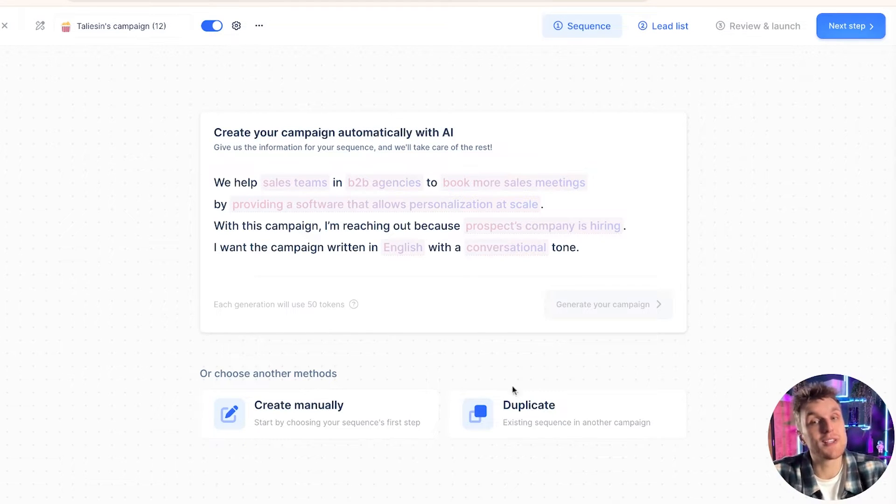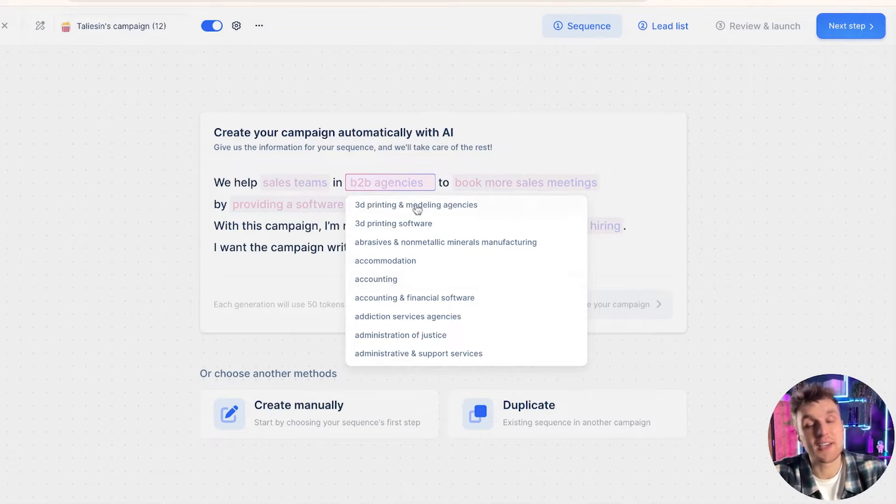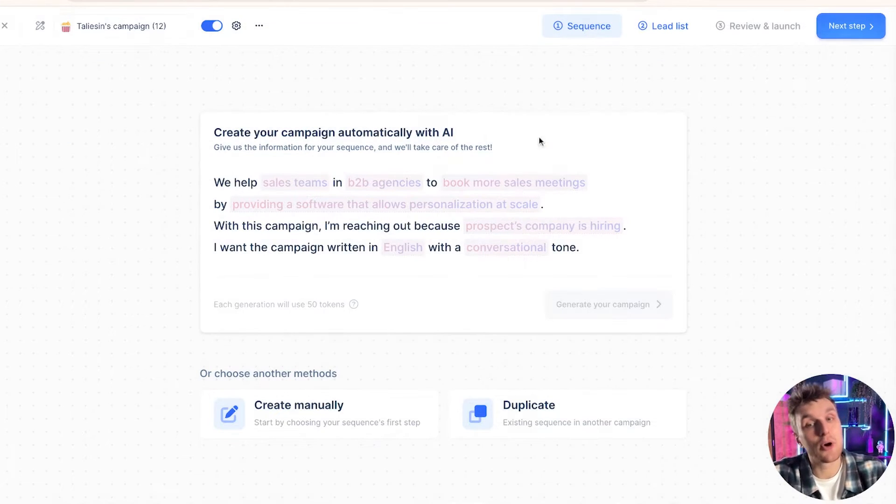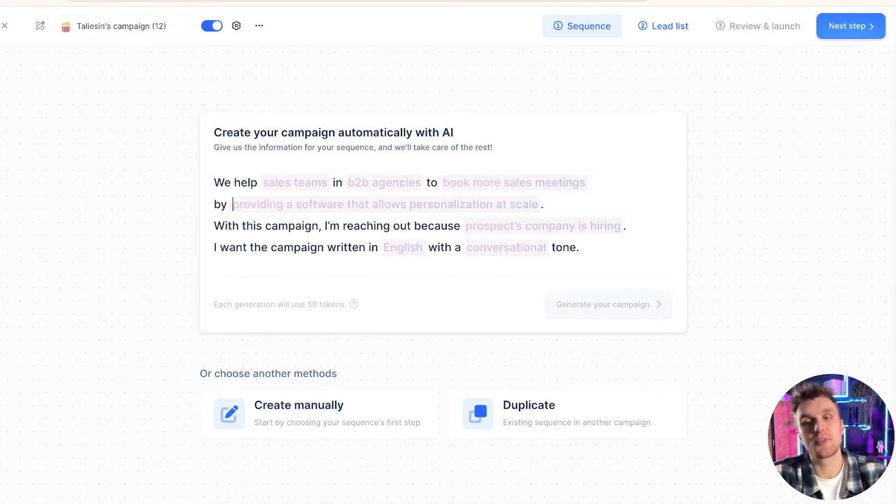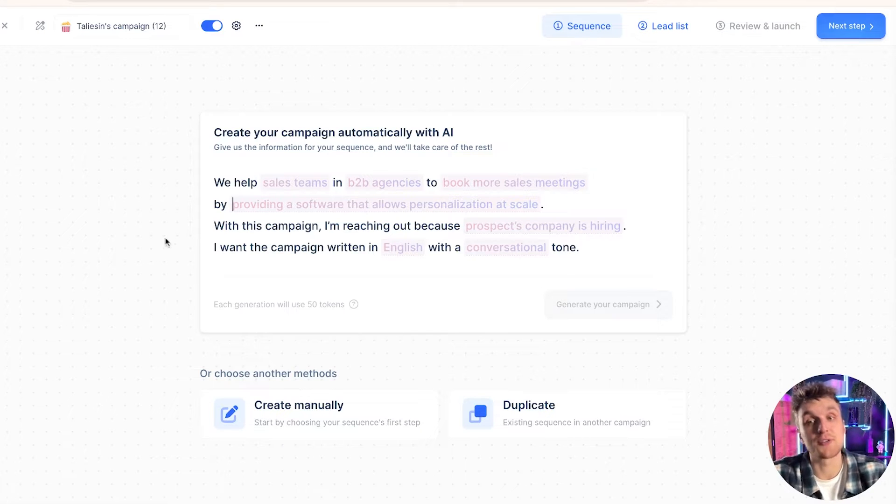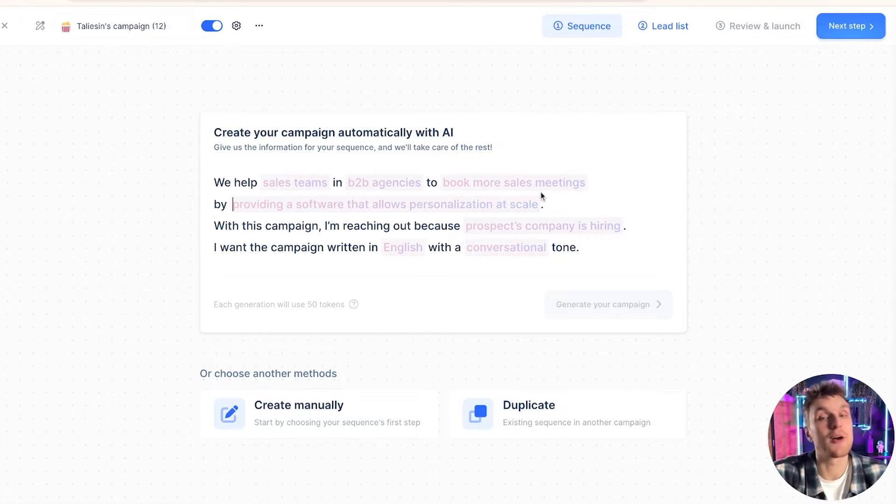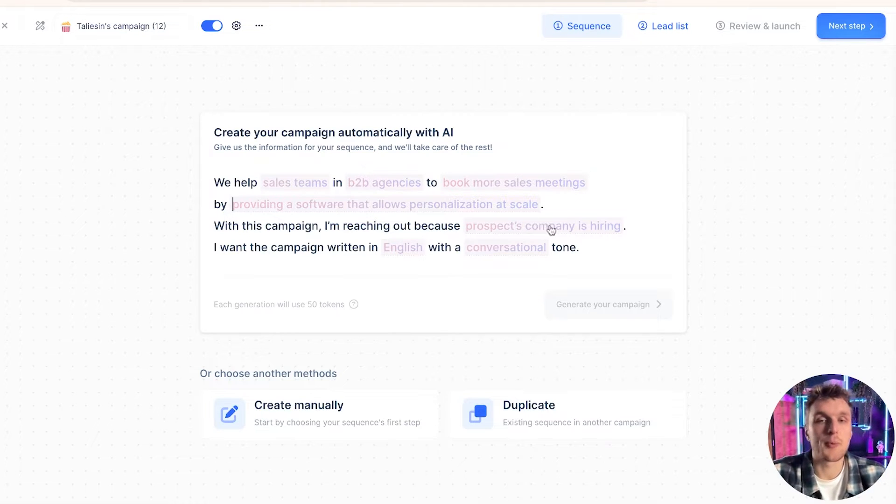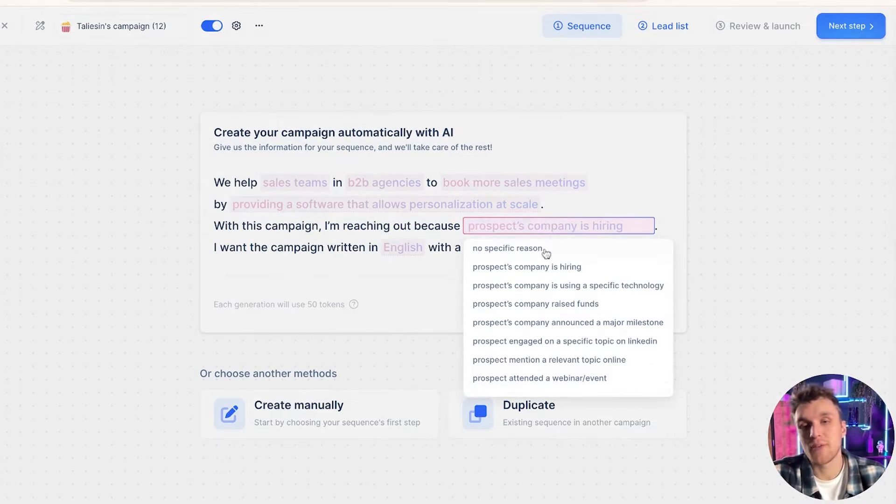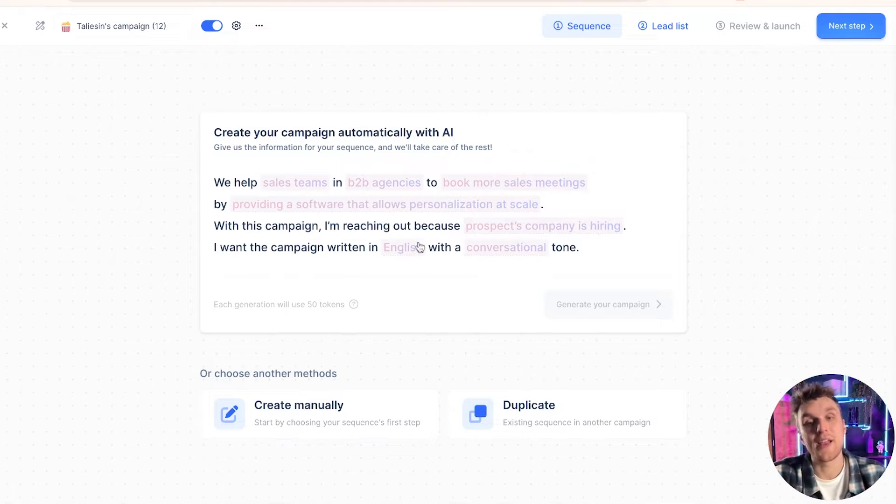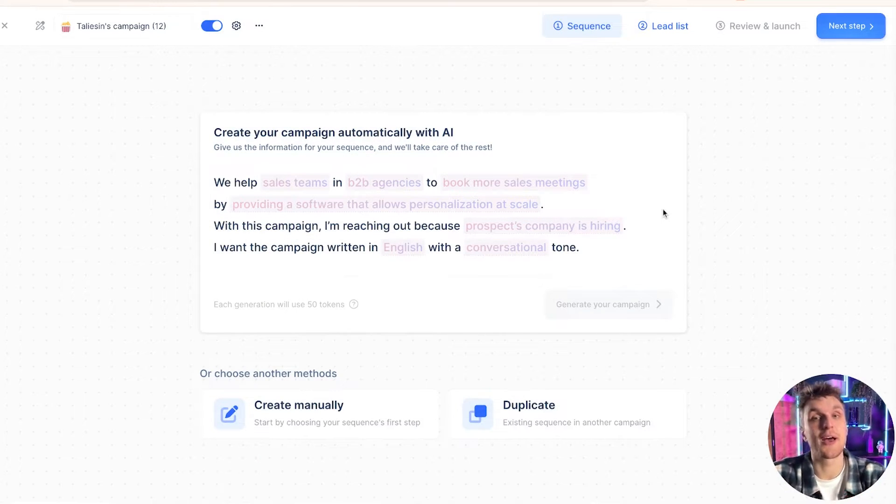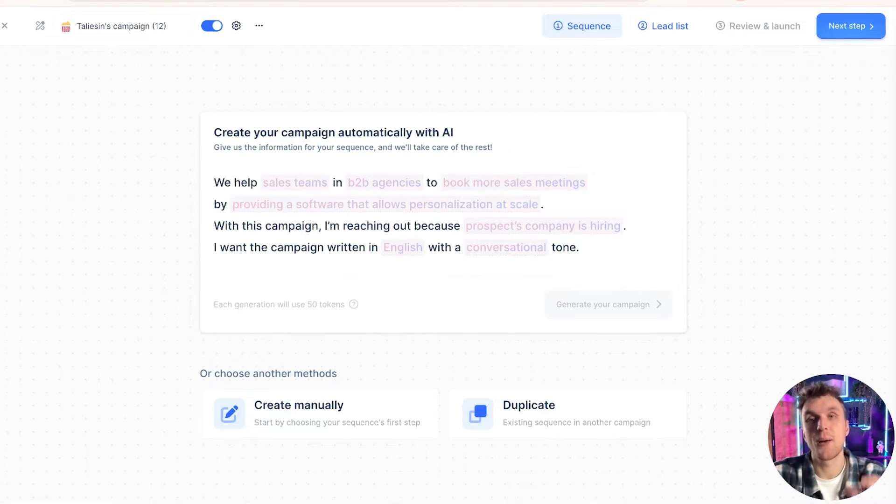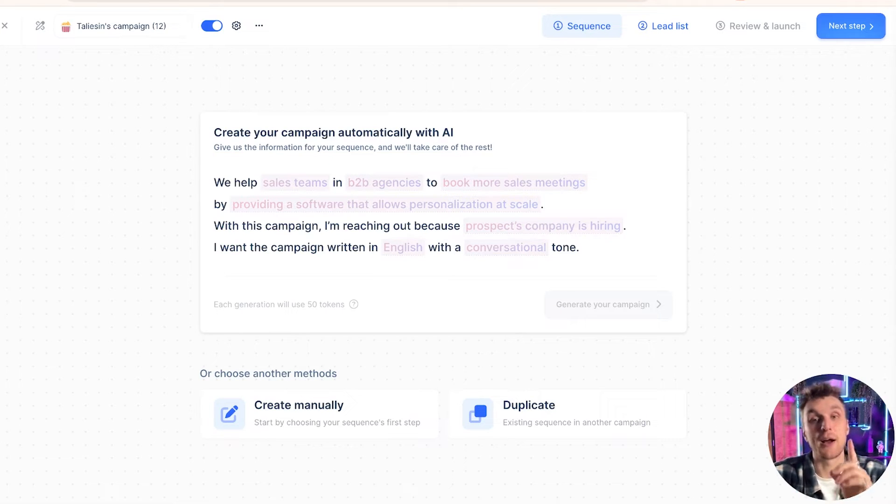But what you can do is create your campaign automatically using AI. What this will do is it will take the inputs, so the inputs like who you're targeting, the particular sector or industry, and the purpose that you're reaching out, what it is that you help people do, and then a bit about your value proposition. We help sales teams and B2B agencies to book more sales meetings by providing a software that allows personalization at scale, which is one of your value propositions.